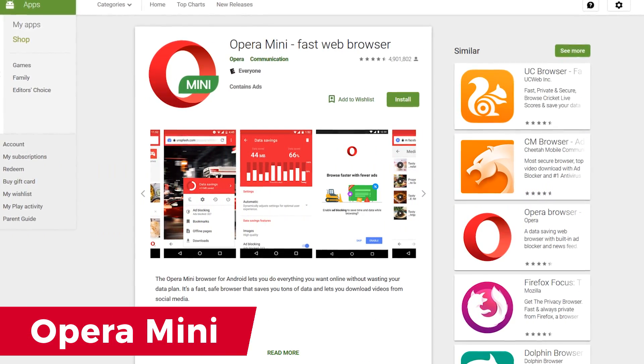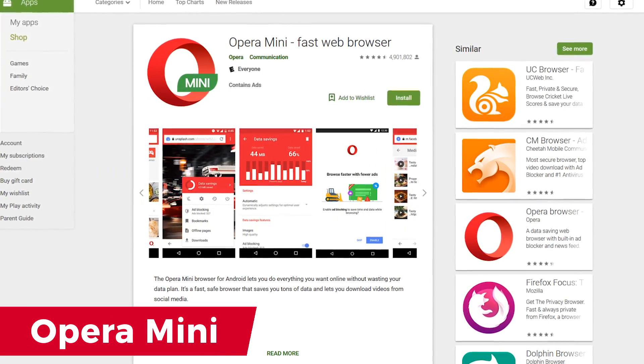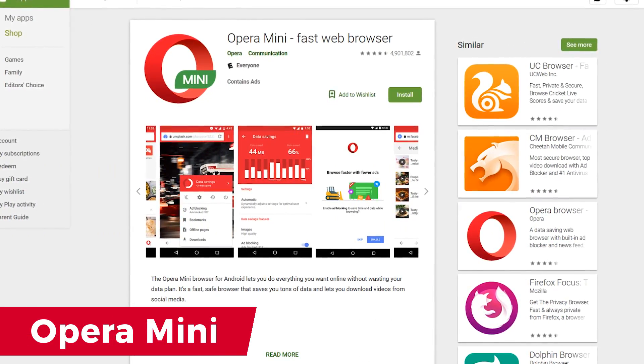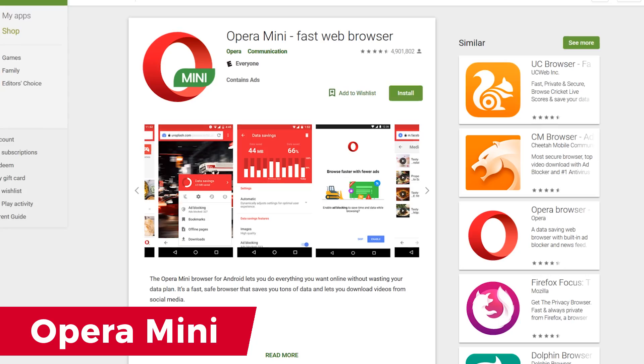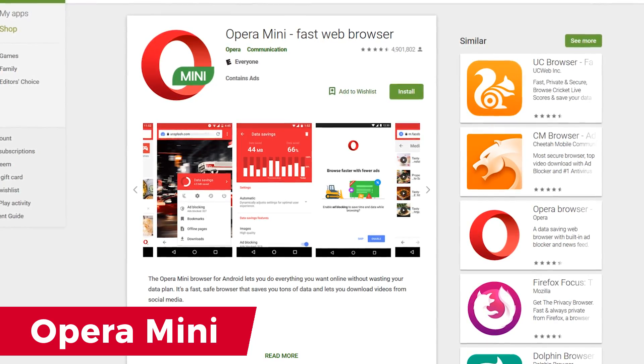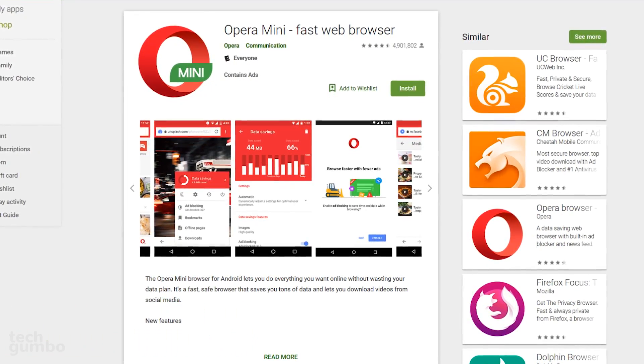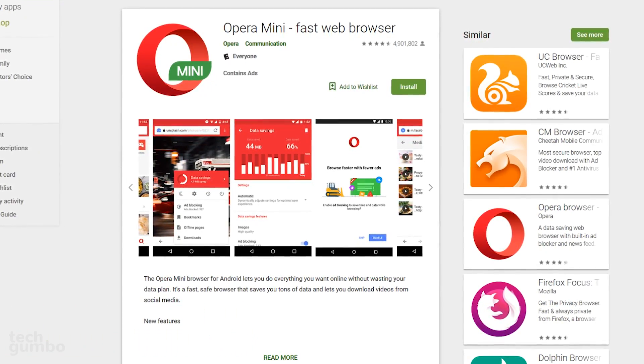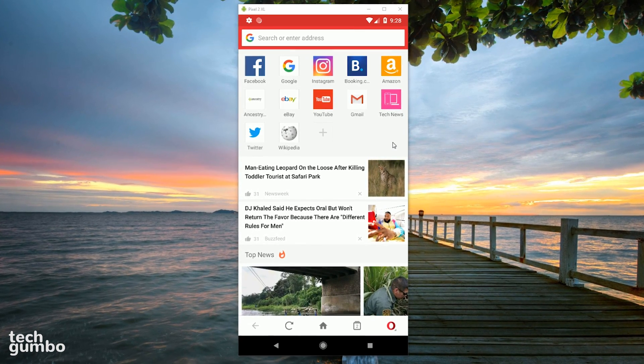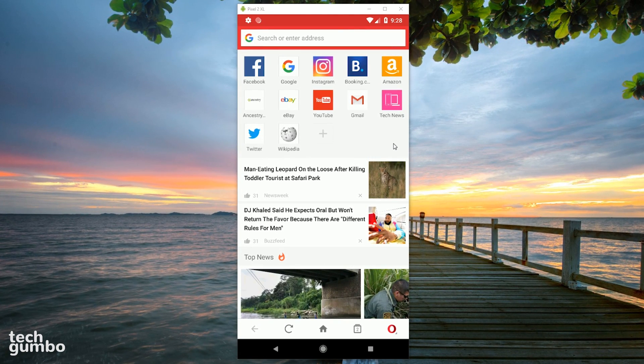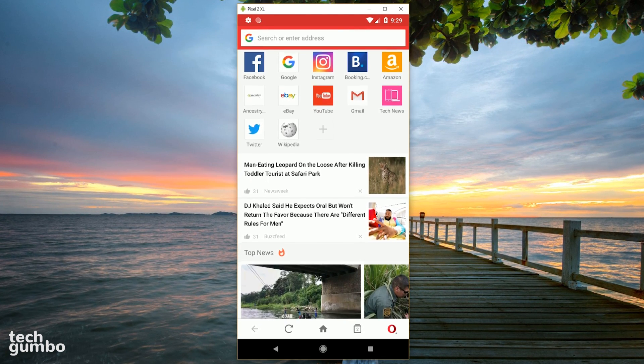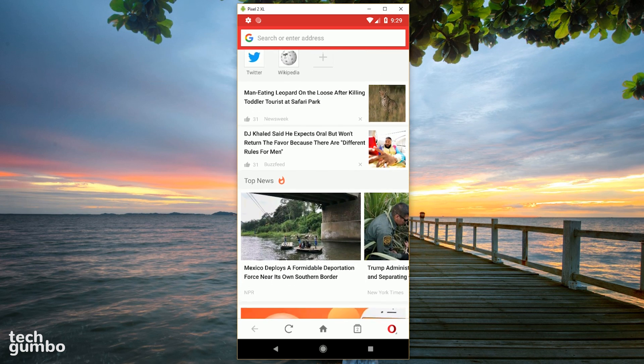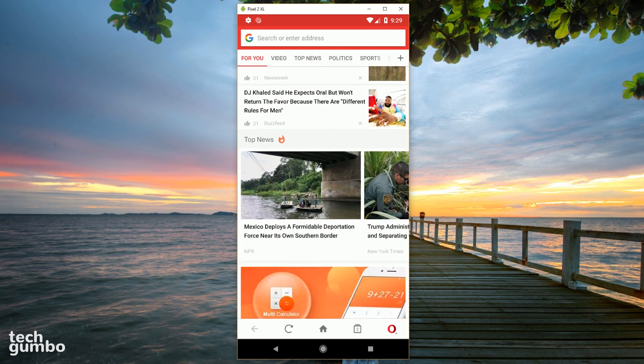If you're familiar with the Opera browser, Opera Mini is a smaller, more lightweight option with video compression to save on data, along with a partial ad blocker. Just like Puffin, the speed dial is the default start page on Opera Mini. Below your sites is a news feed that can be customized to suit your needs.